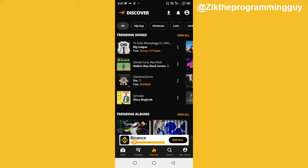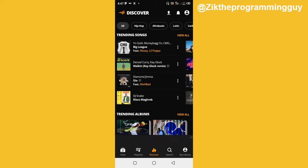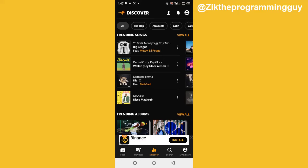The first step is to install the AudioMack app on your device. Make sure you install the AudioMack app — if you are using your phone, install it on your device — and then open the AudioMack app just like this.